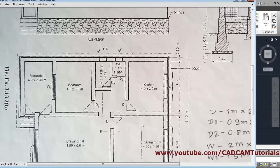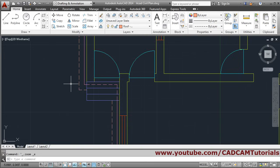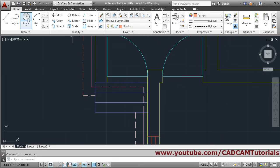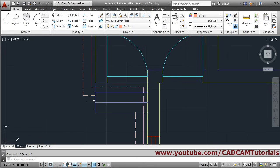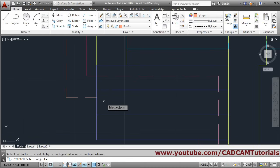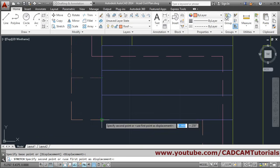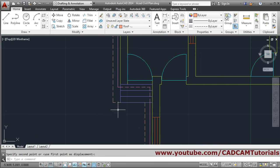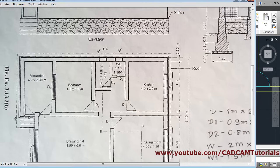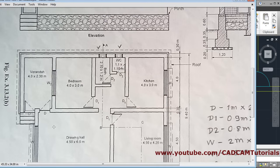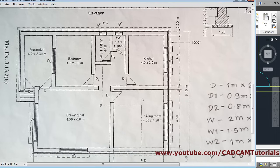The roof line has been created, but there is a gap to connect. We will stretch it - press Escape and use stretch. Select a crossing window so it comes inside the window, press Enter, then give the base point at this line and the second point at this line. In this way the roof line is created properly. The roof is done - next will be the chajjas.